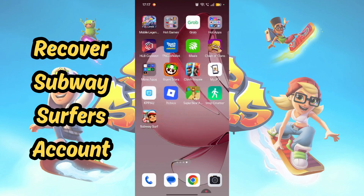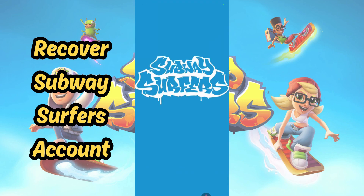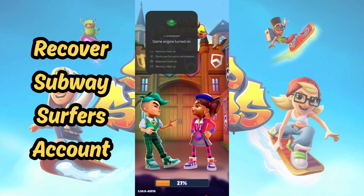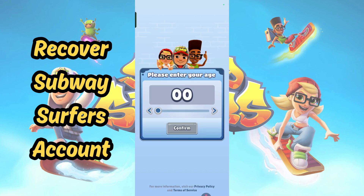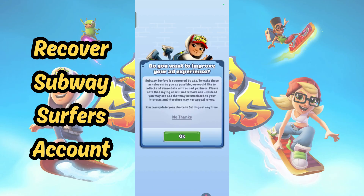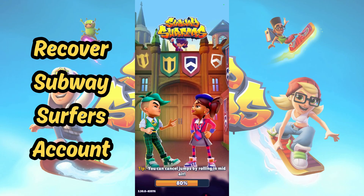Once that is done, go ahead and open your Subway Surfers again. You will need to input your age. Make sure to enter over 12, otherwise the social accounts won't show up. Select Confirm, and then OK.